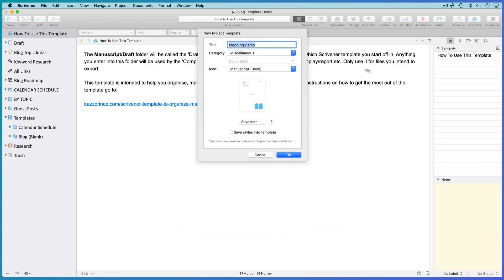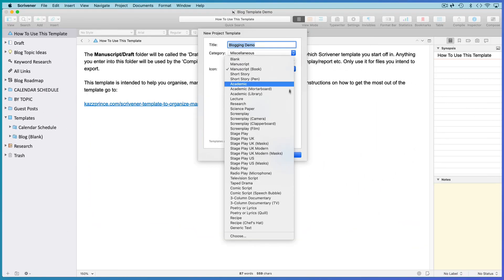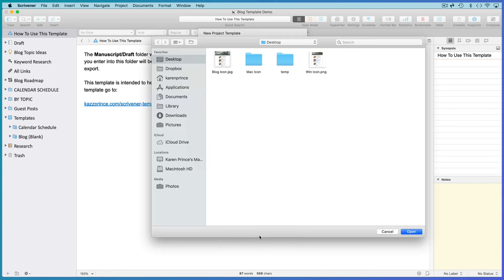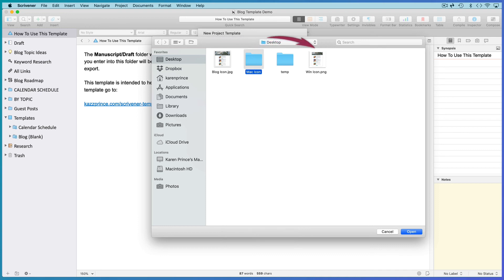Now, back in Scrivener, open the icon drop-down menu and select Choose. Navigate to the folder with your new icon image. The whole folder if you're on a Mac. Just the PNG file if you're on Windows. And click on Open.